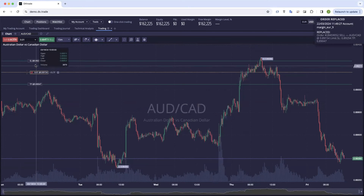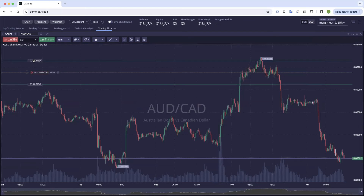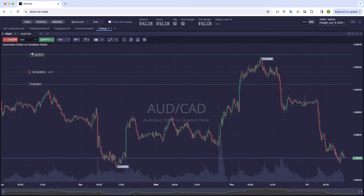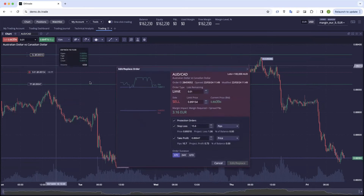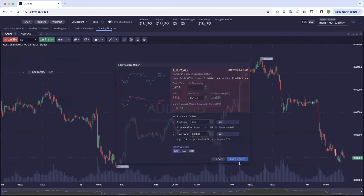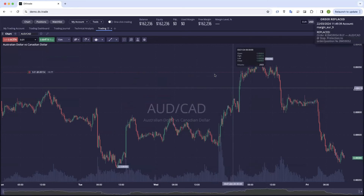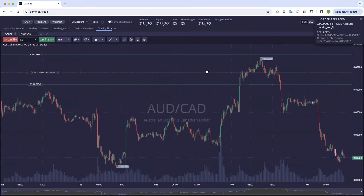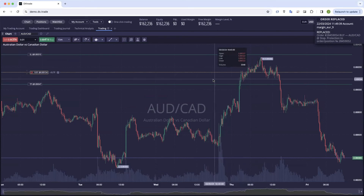If you just want to change your stop loss or your take profit, again click on the line, you can bring it in or push it out. Once you've done that, it asks you to confirm and the stop loss is replaced. When you click on it again, you can see it there being worked.